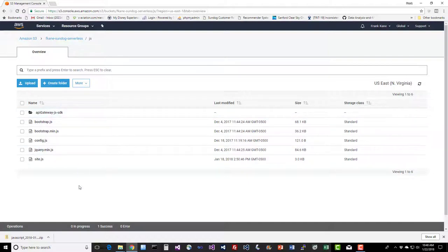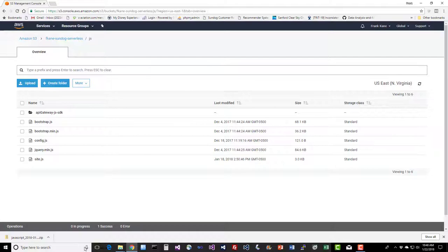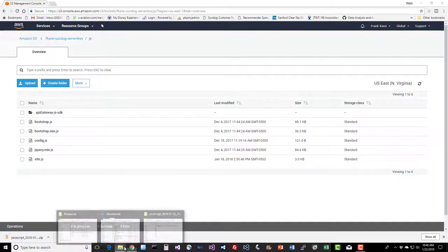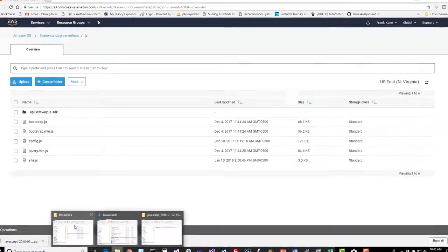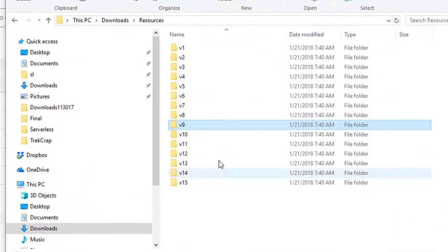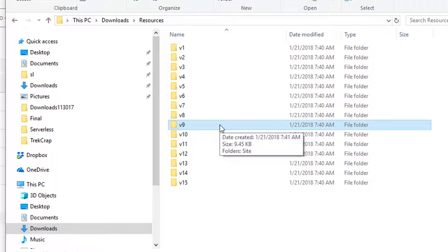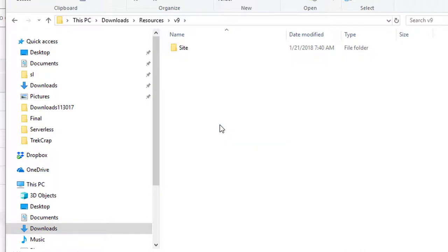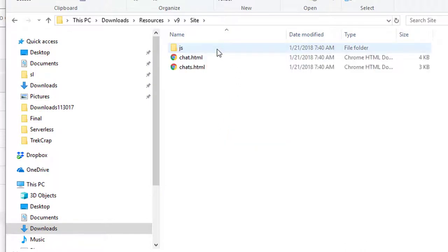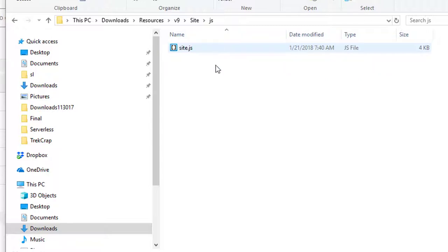If you have trouble later on, make sure you double check the location of these files. So now that we have that there, we can start changing our site to use the new API client instead of hard coding all this Ajax stuff. Back to the resources for the course. We're going to go into V9 here, that's where we're at. Let's open up under the site folder, under js, site.js in whatever editor you like.